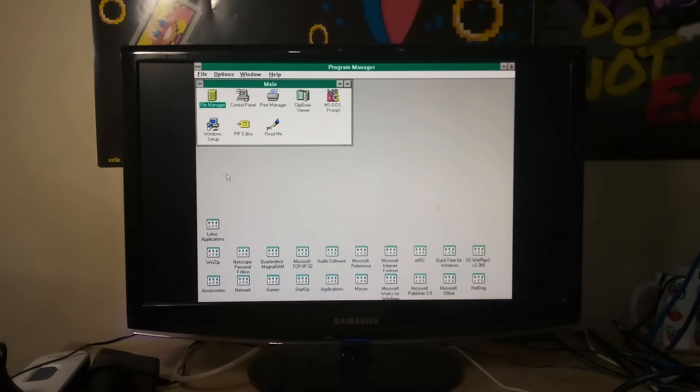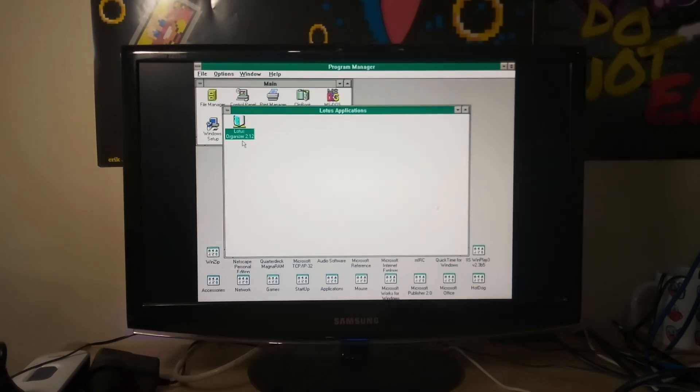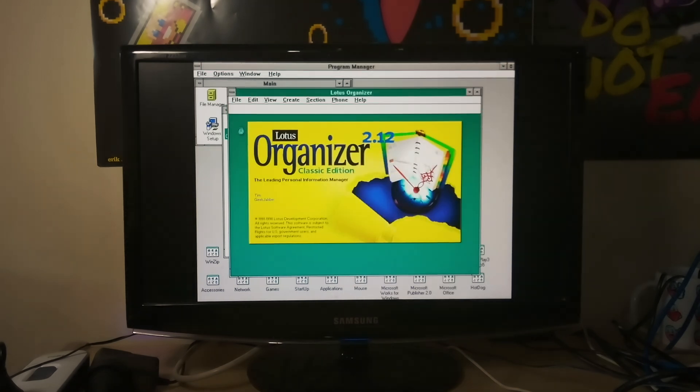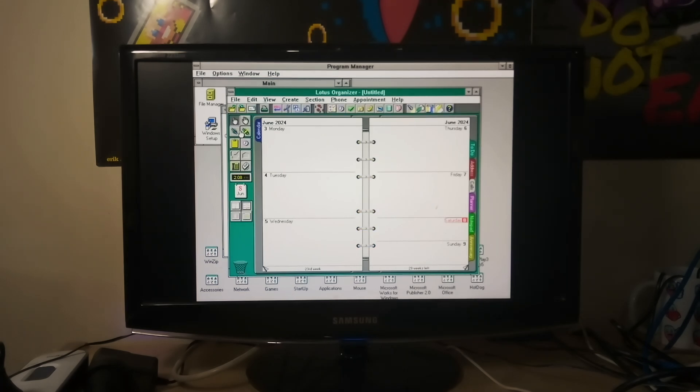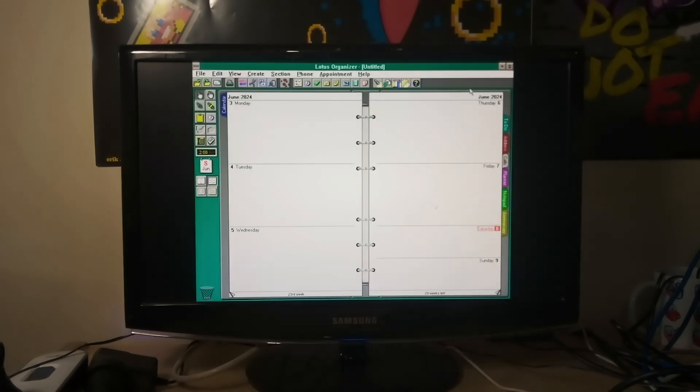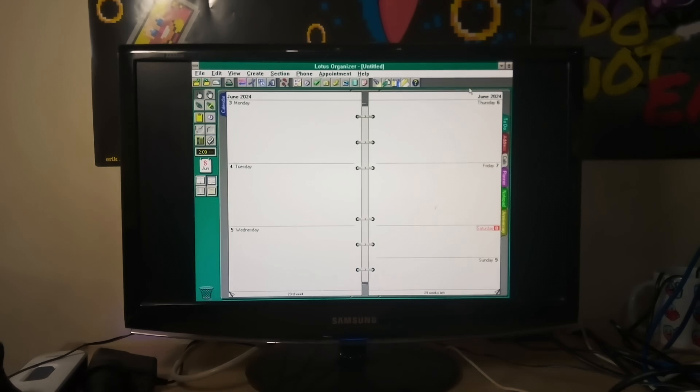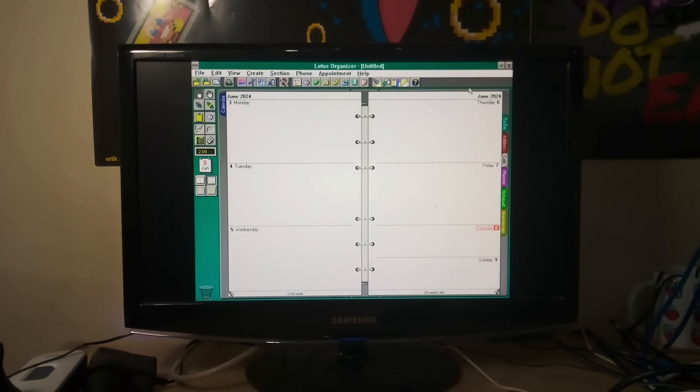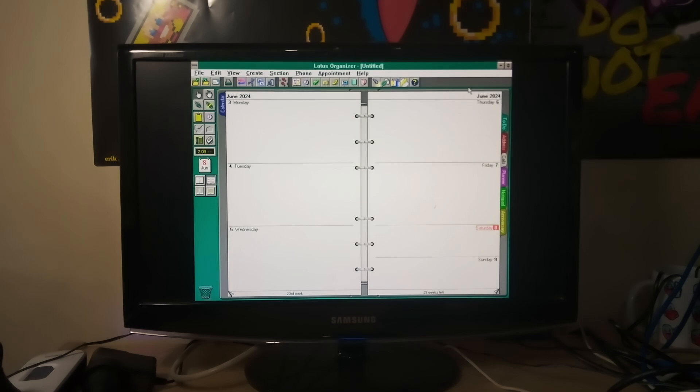So we're going to have a look at a piece of software called Lotus Organizer. Now I'm going into this for the first time as well because I haven't actually seen this before. I've only just installed it and it is what is generally classed as a personal information manager. So this is all the sort of stuff that would be tacked onto things like Outlook that would help us manage our day, and this is sort of an older version of it.